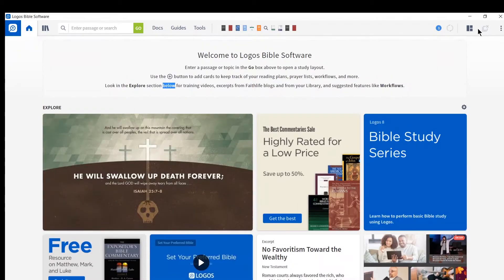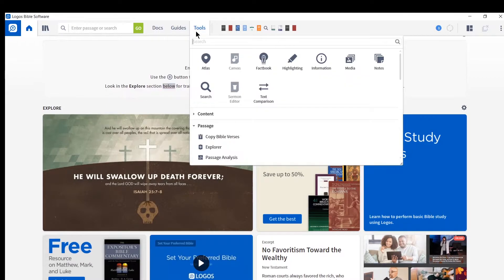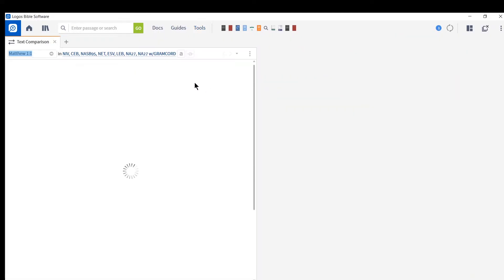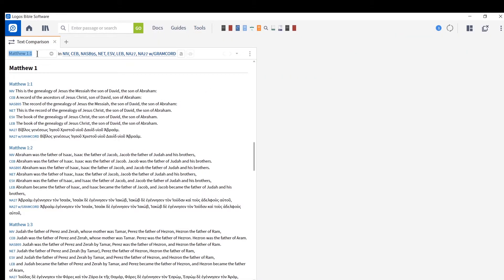If Logos is just freshly opened, you can click on Tools and Text Comparison, and then start entering verses that you want to enter. Well, that's it. Thanks for watching. We'll talk to you next time. God bless you. Bye.